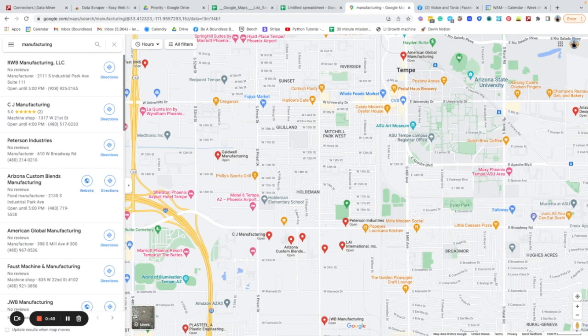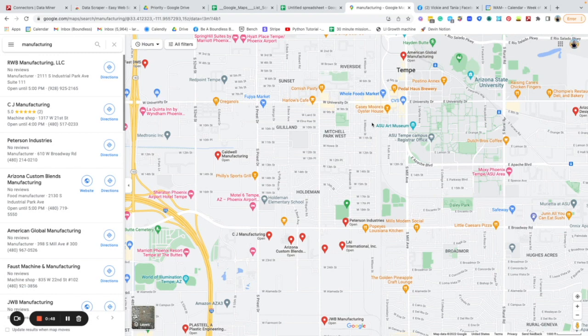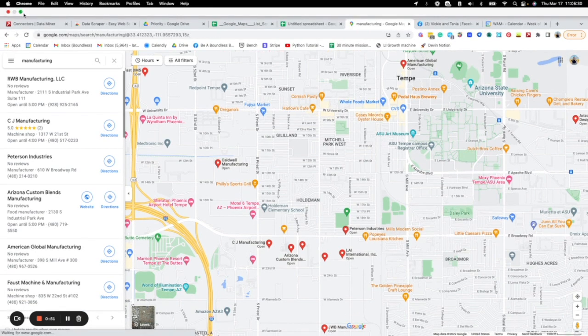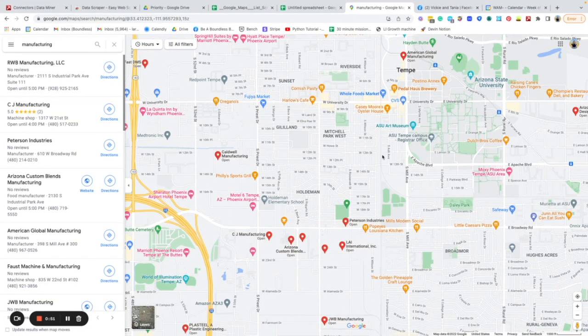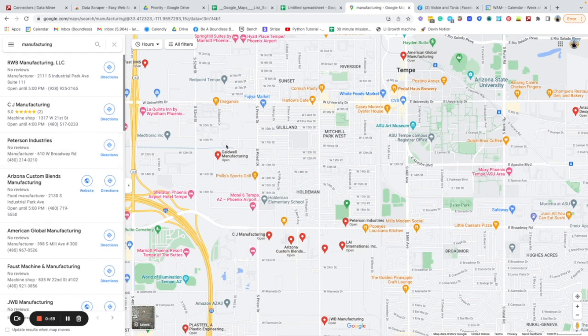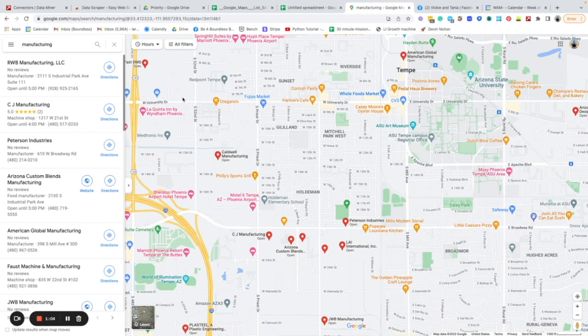A browser bot is essentially a tool that can be used where you teach it what to do using your browser. Essentially it's putting together a robot and saying hello robot, go click this button and then click this button and then click this one.